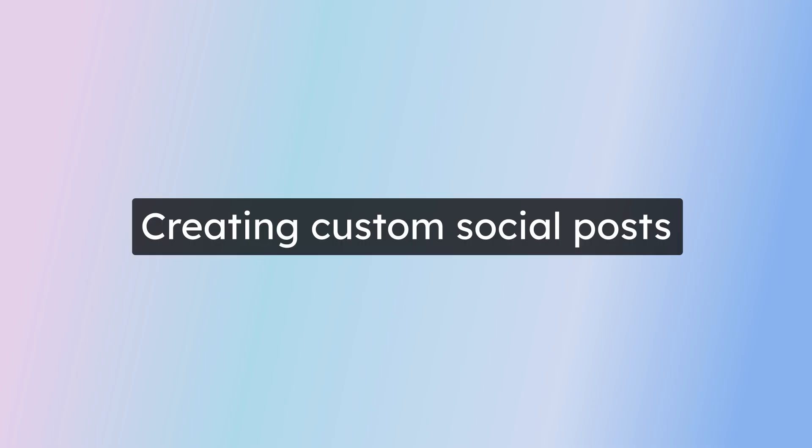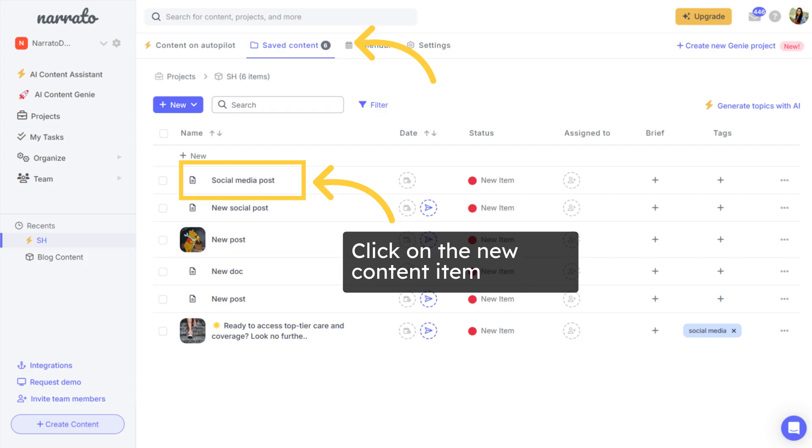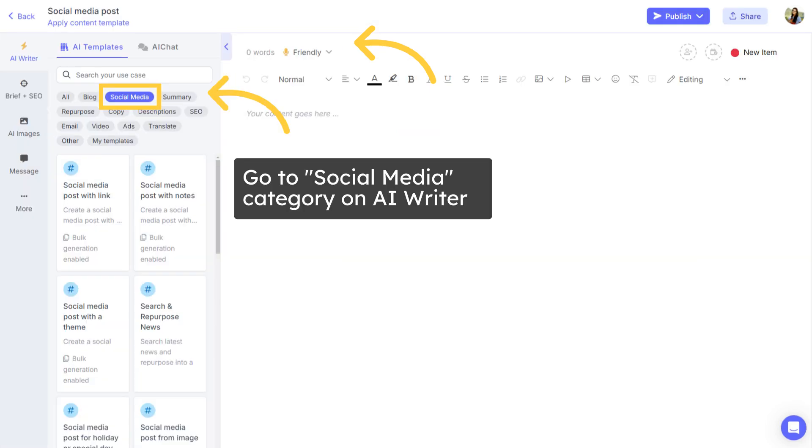Narrado offers several AI templates to create custom social media posts as well. To create a custom post, go to Saved Content, click on New and create a new content item. Click on this content item to go to the content creation space. Here, you can select the social media category from AI templates on the AI writer tab. You'll find tens of amazing social media content generation AI templates.